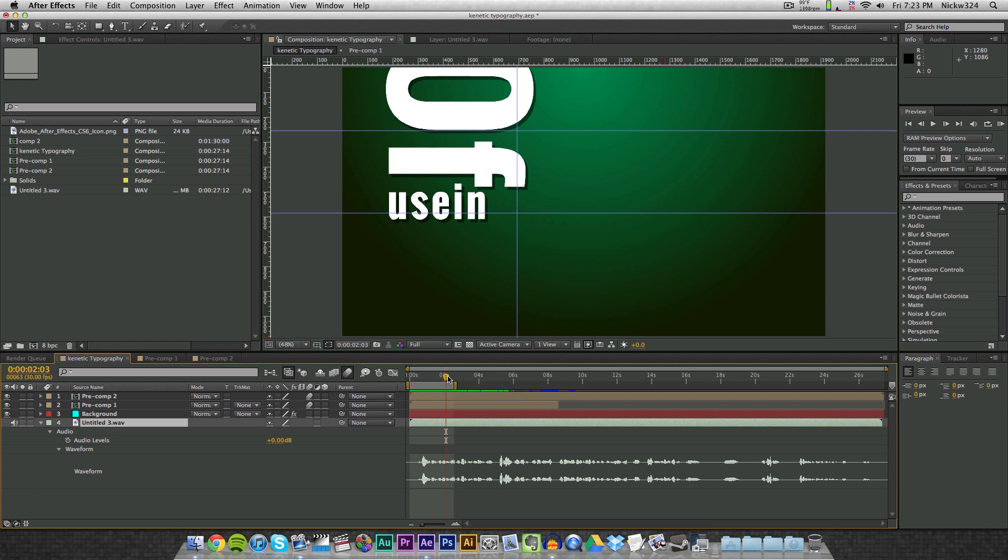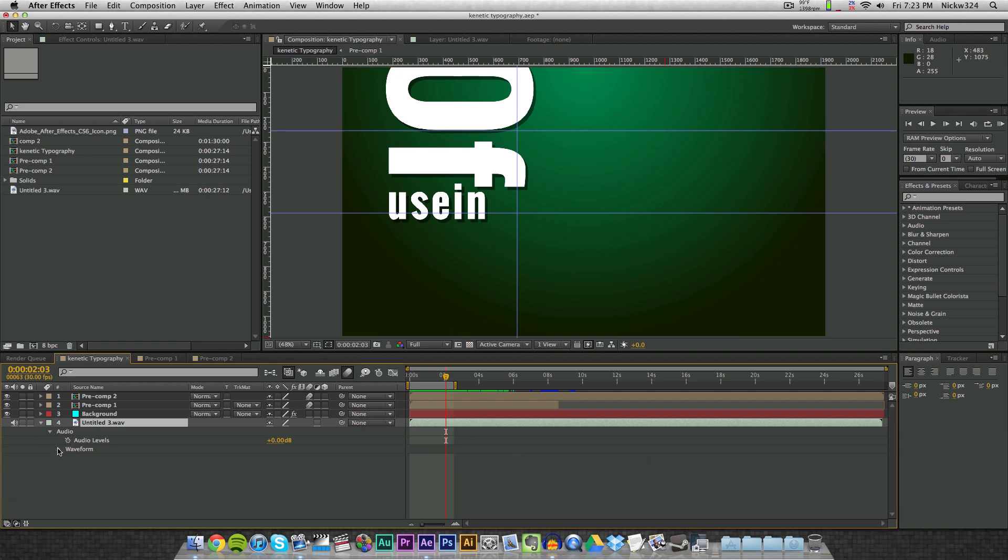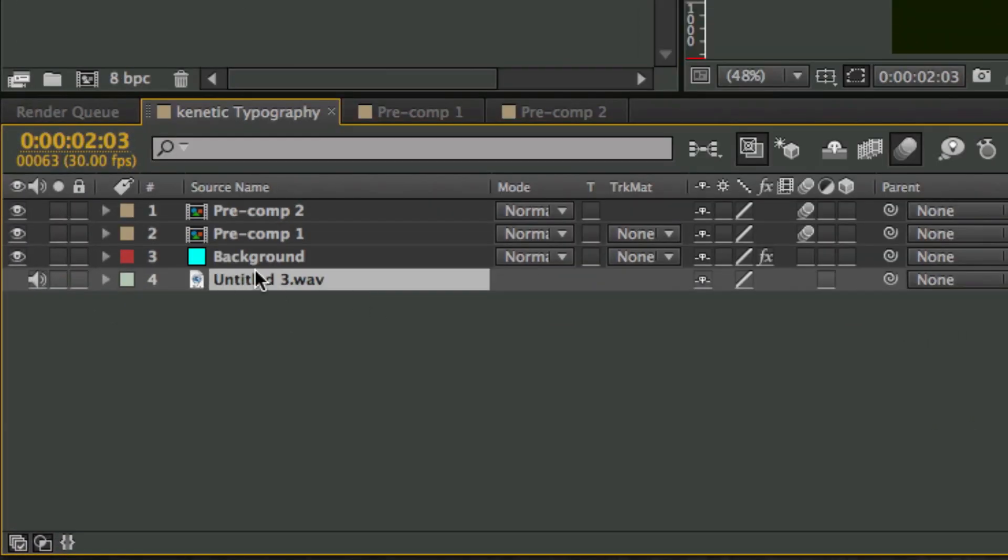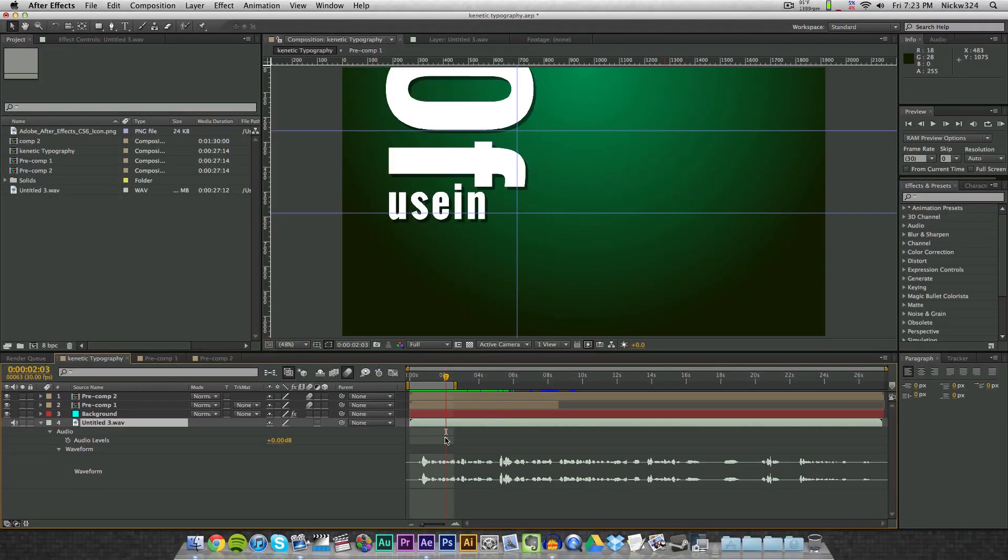And that's basically it, that is how to preview your audio. Now also, as you can see here, I have my waveforms down here. Now how do I get those waveforms shown? Well to do that, whenever you drag in your clip, you just expand it, go to expanding audio, and then expand waveform, and that should show the waveform.